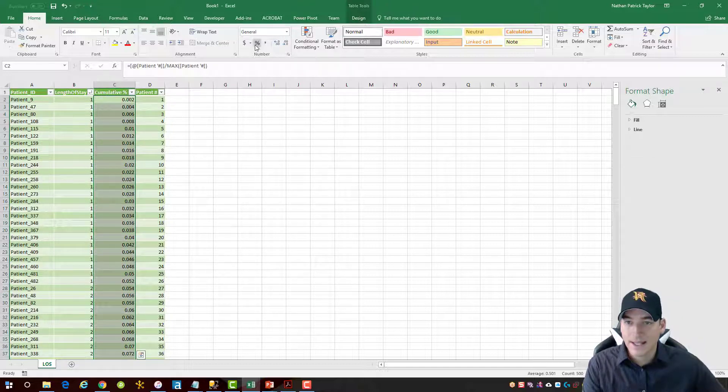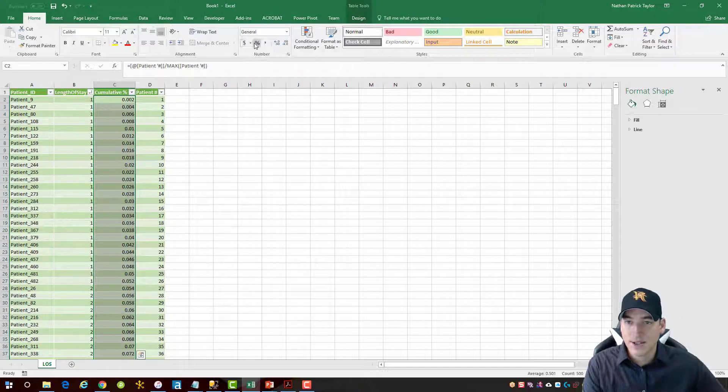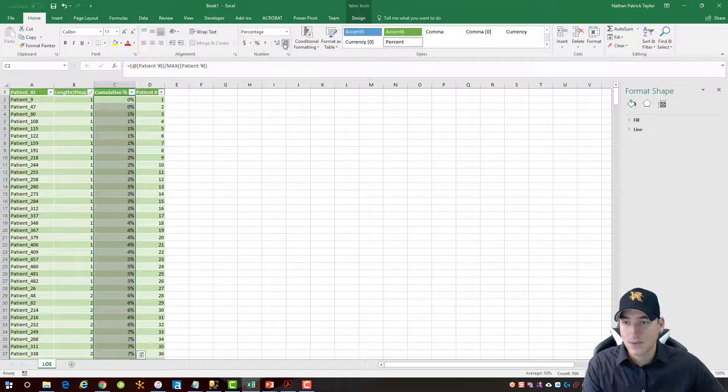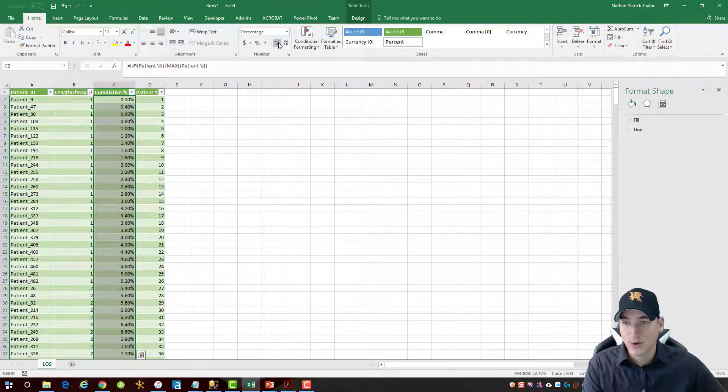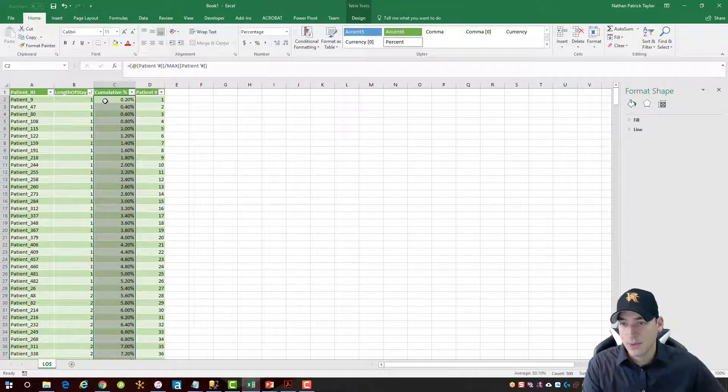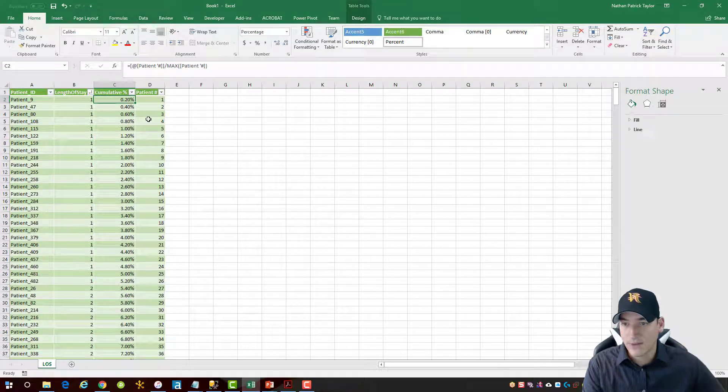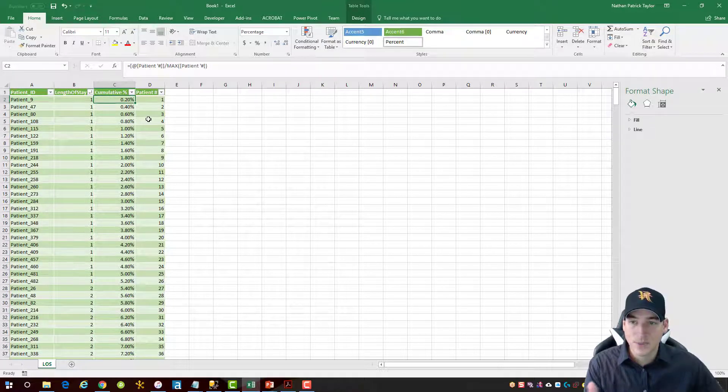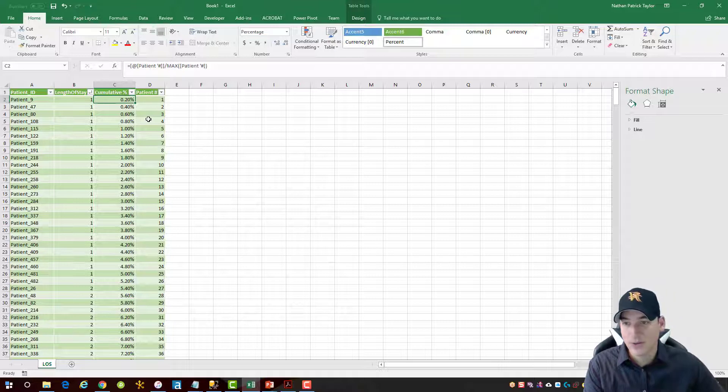All right, I'm going to highlight the cumulative percentage column, change it to an actual percentage with two decimal places, and we'll leave it like that. So, have the cumulative percentage built, have the count of records, a running total of the count of records built.